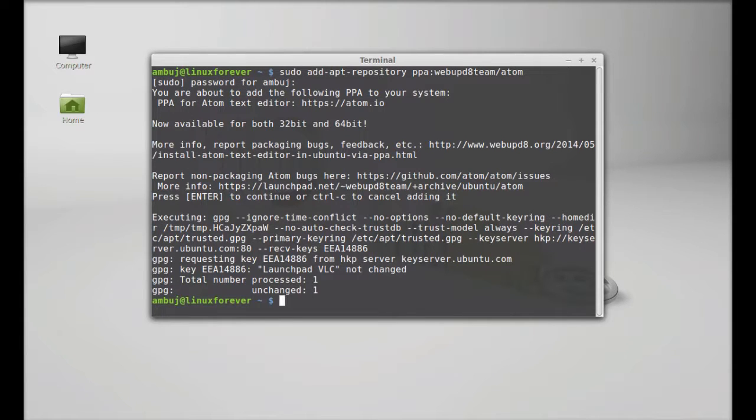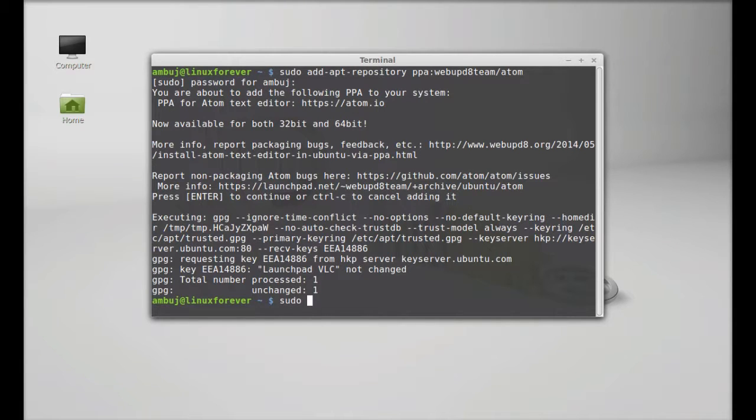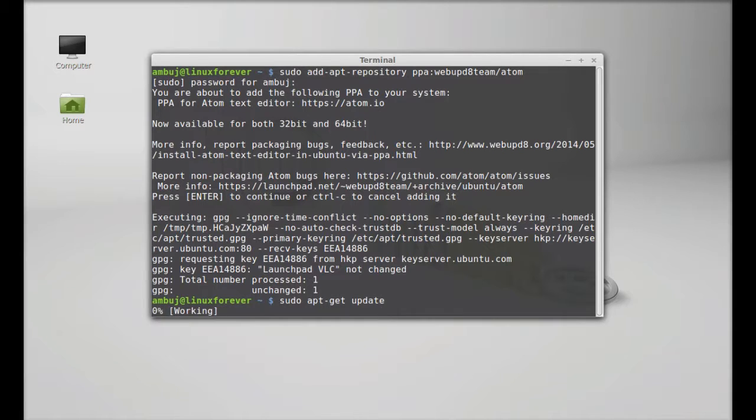Next, run the system update. Type here: sudo apt-get update, enter.